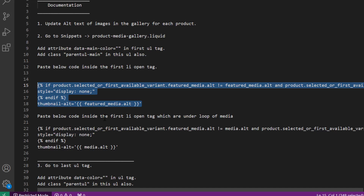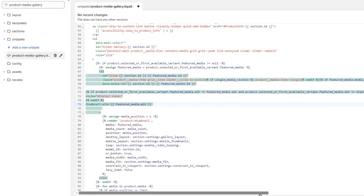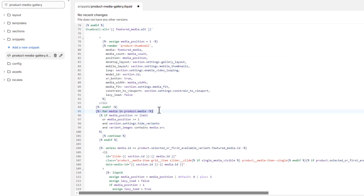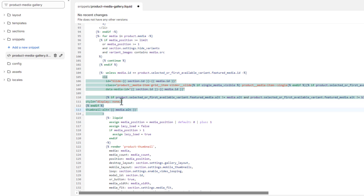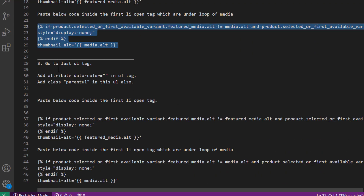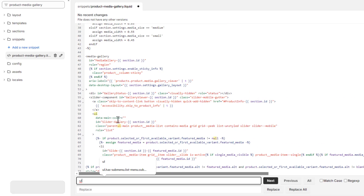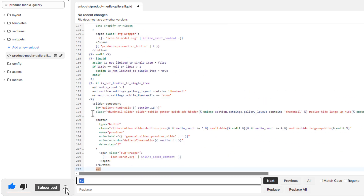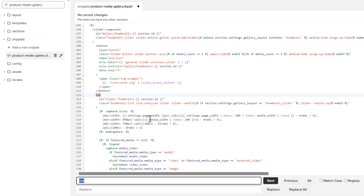Then we have to paste the below code inside the first Li opening tag which is under the loop. You should copy these four lines of code, scroll a little bit down, and you will see that inside the UL tag we have a loop. Inside this loop we have another Li tag — inside that Li tag's opening tag, you paste the same four lines of code. Once you are done, scroll down to the third step: go to the last UL tag. We have two UL tags here.